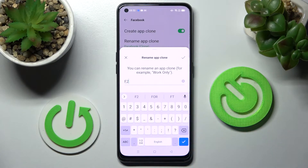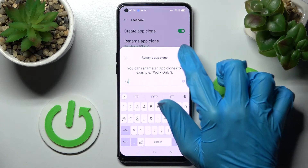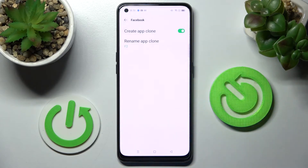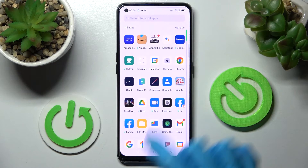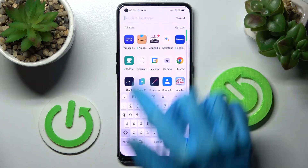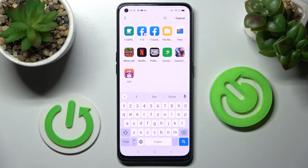After that, click on the check mark at the top right corner. Now when I go back and try to access the Facebook app, I can see that mine was successfully cloned.